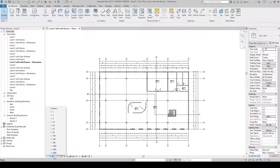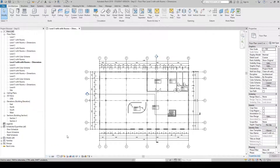We're now going to change our scale in the graphic attributes bar to 1 to 100, and we're going to change from Coarse to Fine.